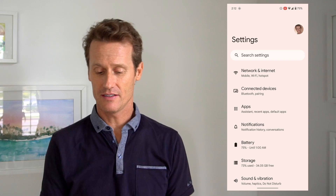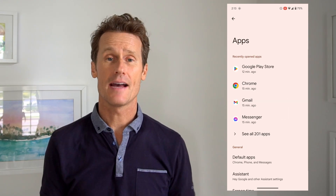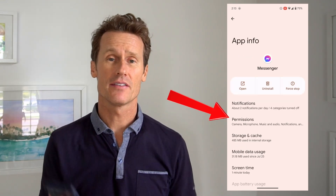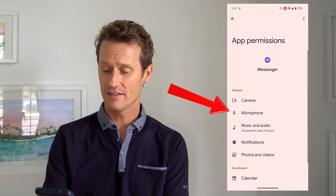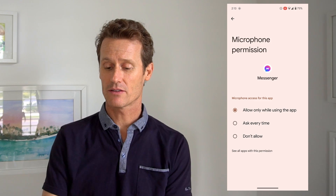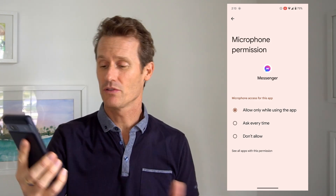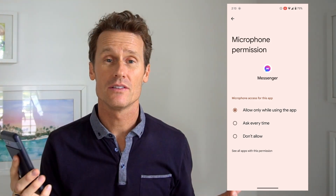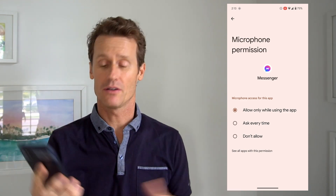Next thing you're going to want to check are specific app permissions for the microphone. So if you're trying to have a voice call through Facebook Messenger for example, you would go into your Settings, click on Apps, then click on Messenger, and within that click on Permissions. In there you'll see one that says Microphone. If you click on that it will say: Allow only while using the app, Every time, or Don't allow.